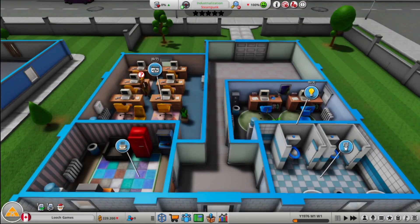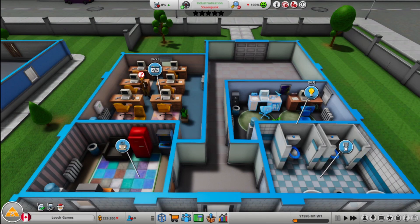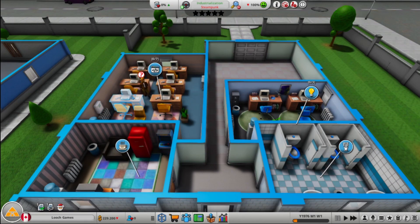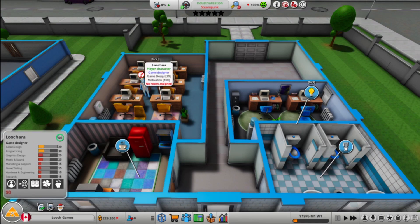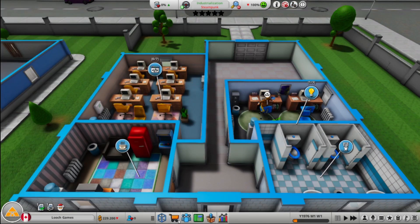All right, so I got my little starter setup here. Small staff room, small toilets, three-person research room, seven-person development room. We got some carpets down, got some heaters, we got all the basics.